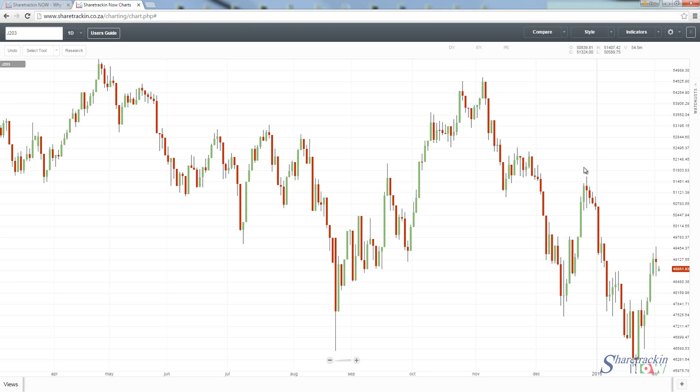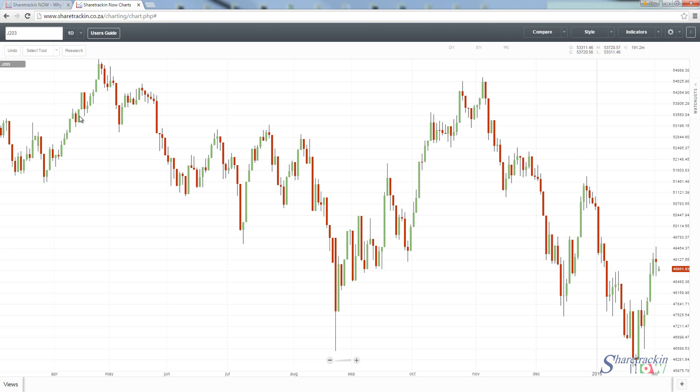In this tutorial we're focusing on the different types of chart styles available on the software package. Click on charting and depending on whether you've worked on the charting tool yet, mine is currently on candlesticks. Once I clicked on charting it opened the J203, which is the JSE all share index.